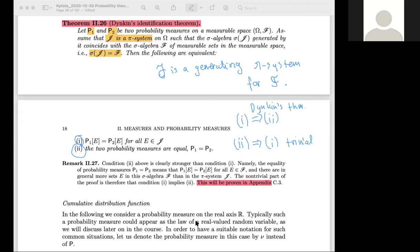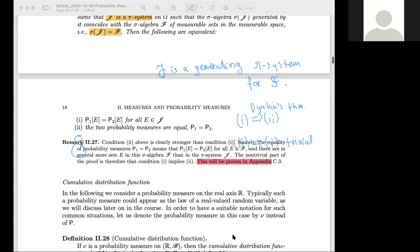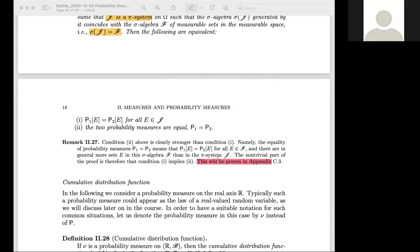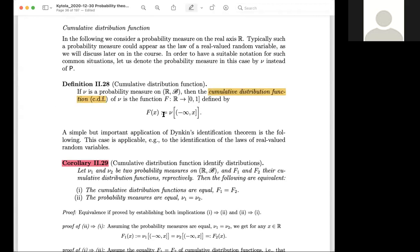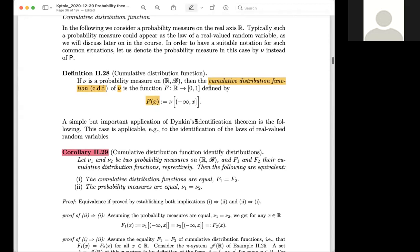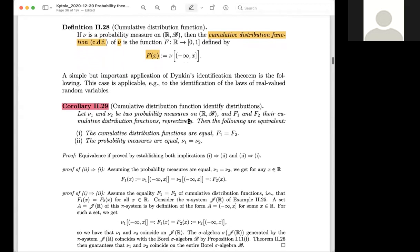Dynkin's theorem is extremely useful in practice: to check if two probability measures are the same, you only need to verify that they agree on a pi system. Let's see how to apply this theorem. We can apply it to work with cumulative distribution functions. If we have a measure nu, the cumulative distribution function of nu is defined by the measure of the interval (-∞, x]. Dynkin's theorem then implies that two probability measures on the real line with Borel sets are equal if and only if their CDFs are equal.